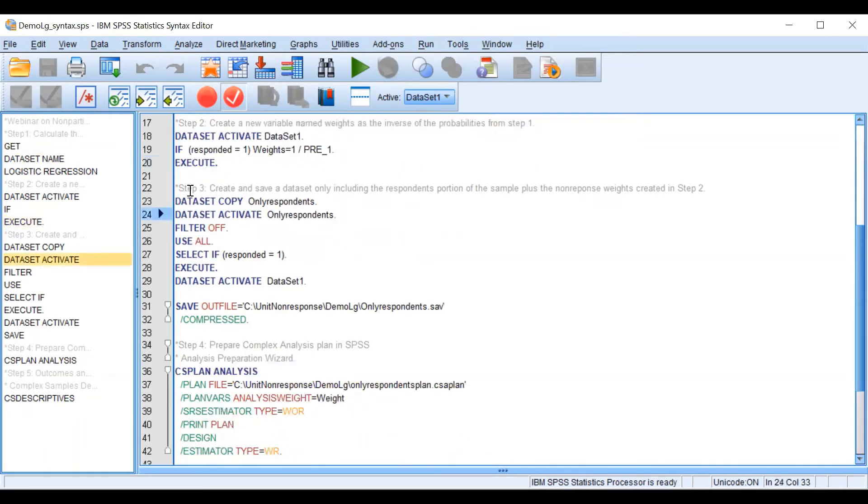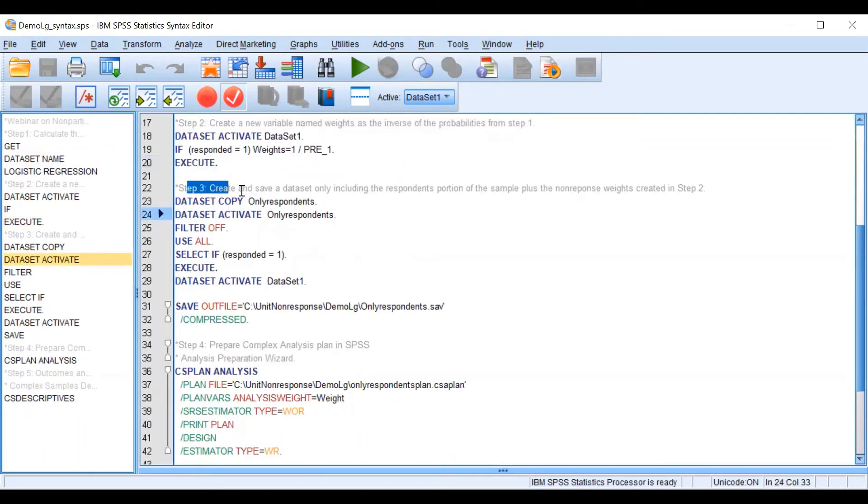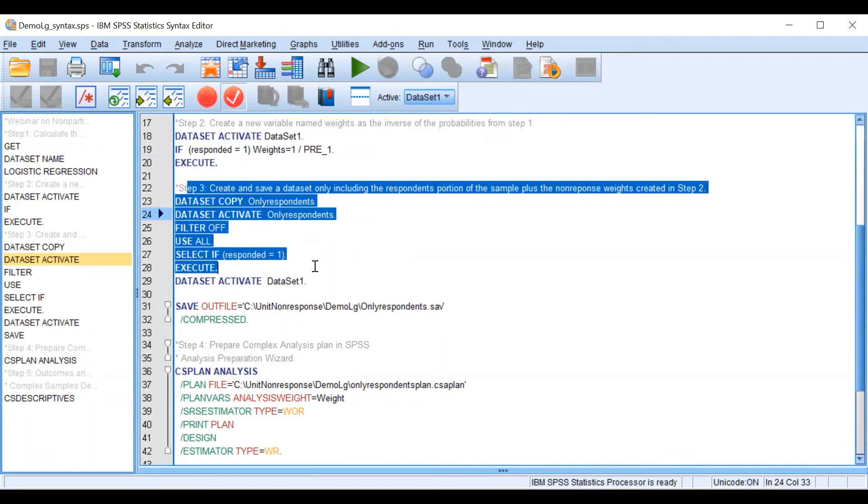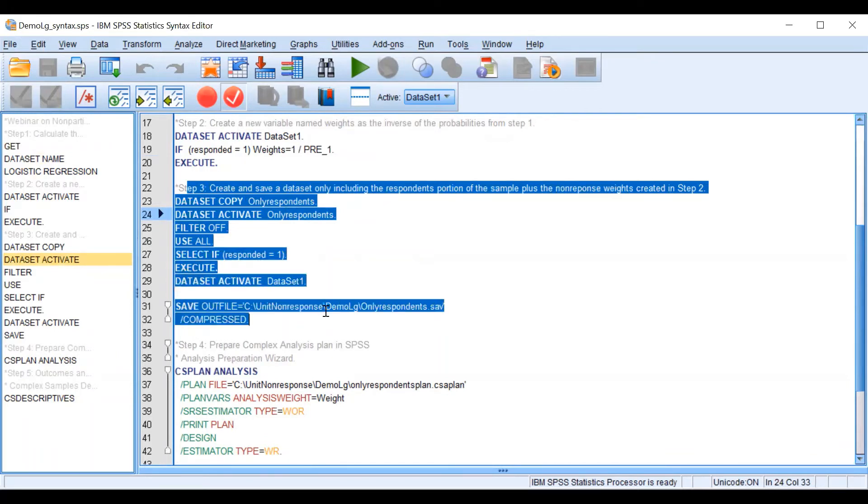And now what we are going to do is to create and save a new data set that is only going to include the respondents portion of our sample.